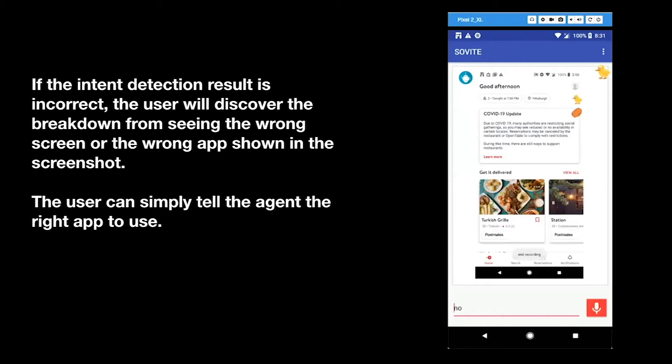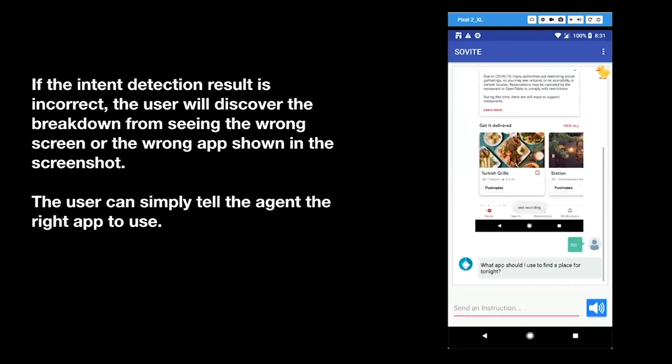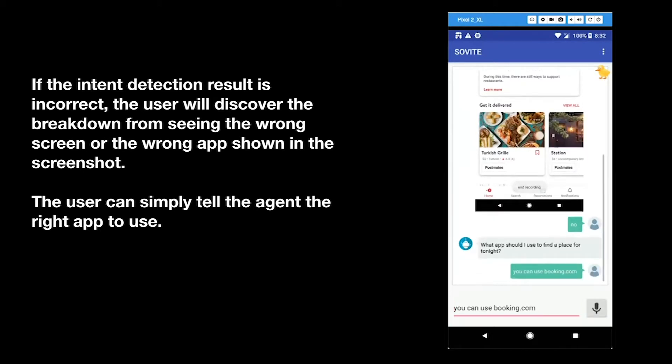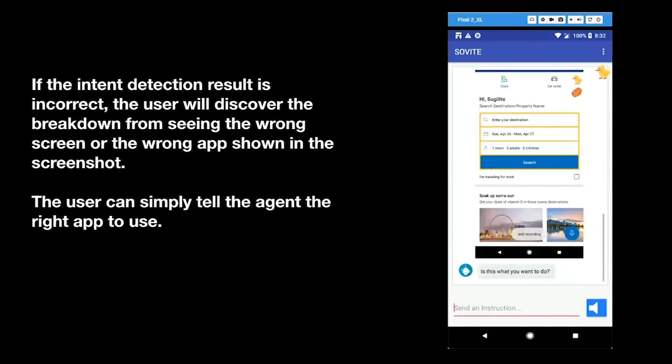No. What app should I use to find a place for tonight? You can use booking.com. I'm searching for intents that use booking.com. For the booking.com app, I know how to book a hotel room. Is this what you want to do?